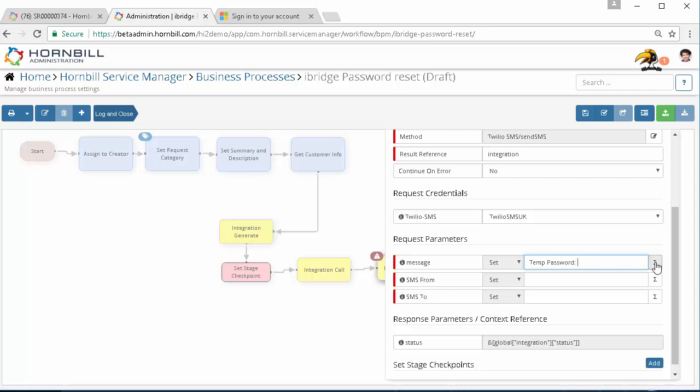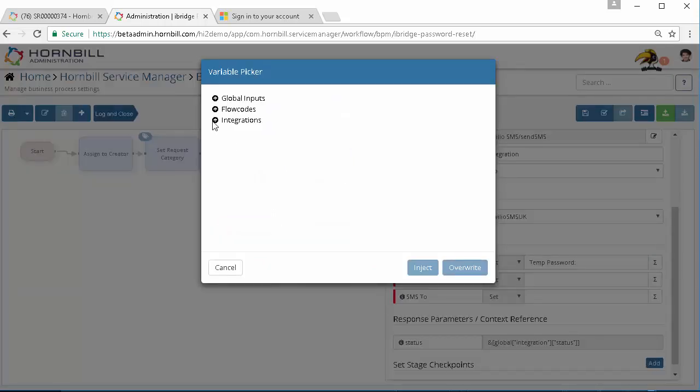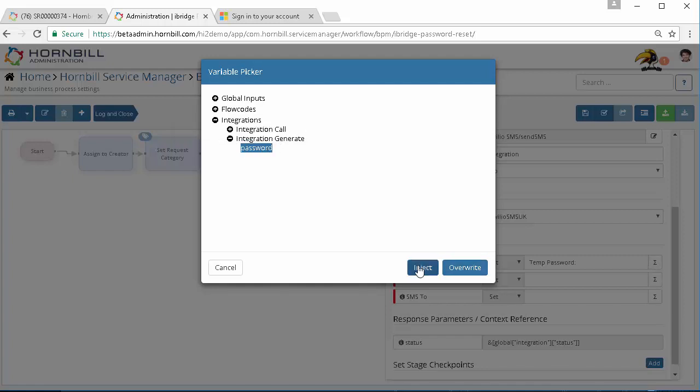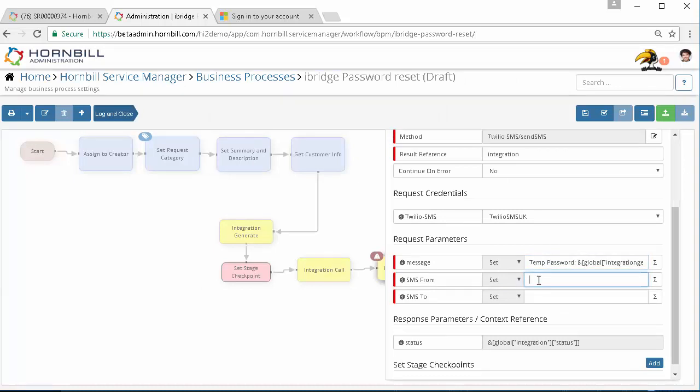We want to include the password in that message. So we're going to pick our variables from the integration generate and that password. We'll inject that into the message. We then need to specify the number this will be sent from. This will be picked up from your Twilio account. We'll just put that number in.